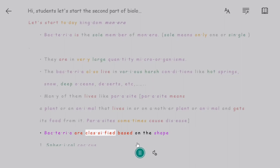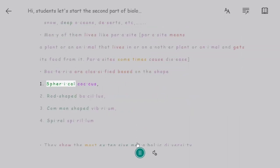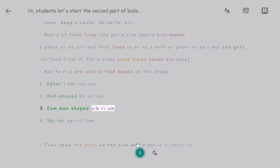Bacteria are classified based on their shape: 1. Spherical — coccus. 2. Rod-shaped — bacillus. 3. Comma-shaped — vibrium. 4. Spiral — spirillum.